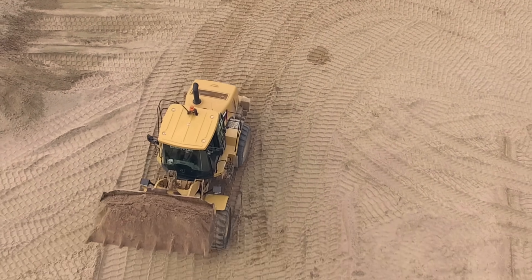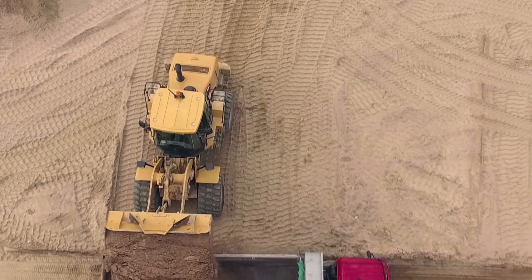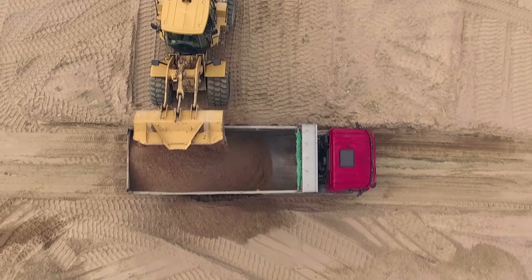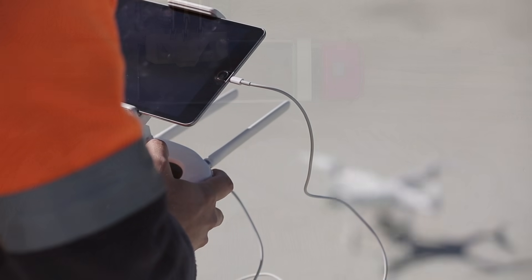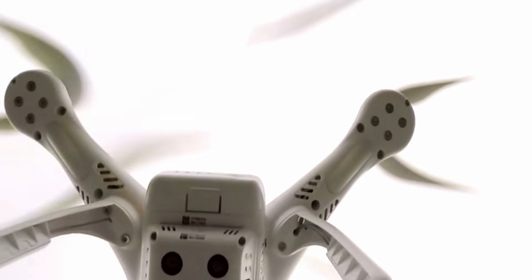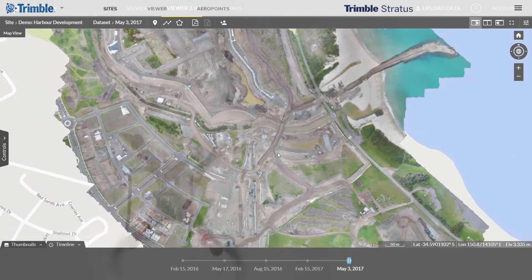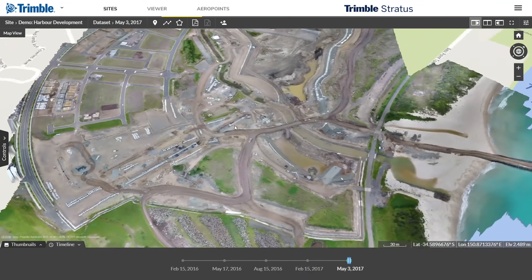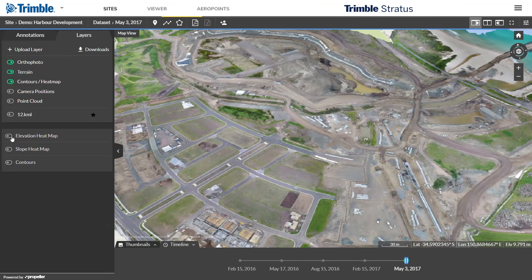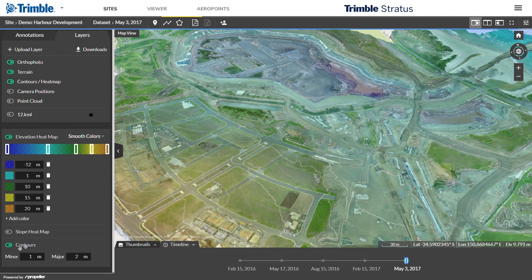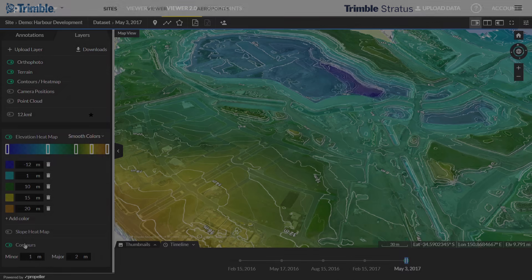Working in civil construction? Trimble Stratus lets you measure and manage your worksite yourself. Drone-captured images become interactive 3D models. Use Trimble Stratus powerful point-and-click tools to track and analyze site changes.